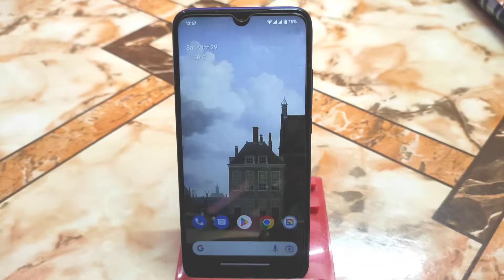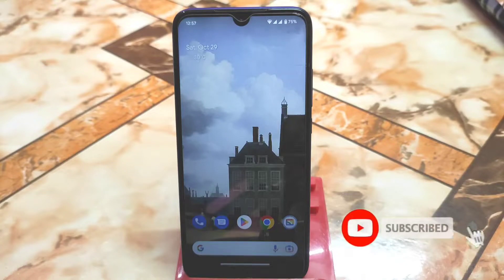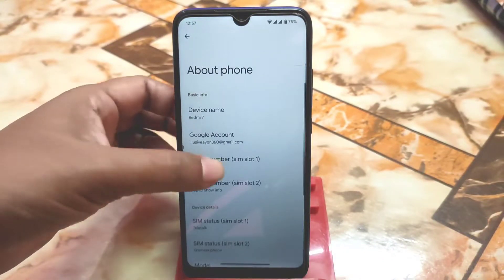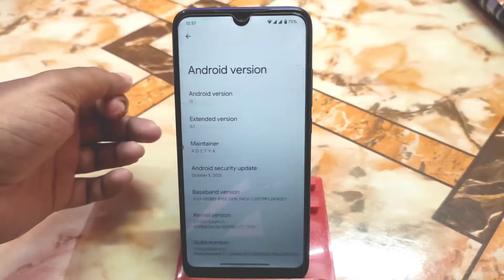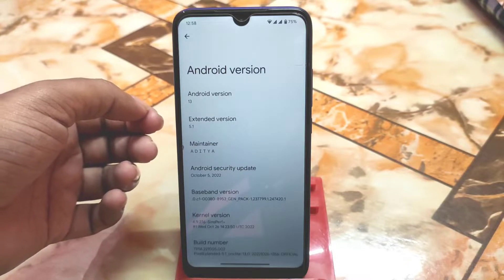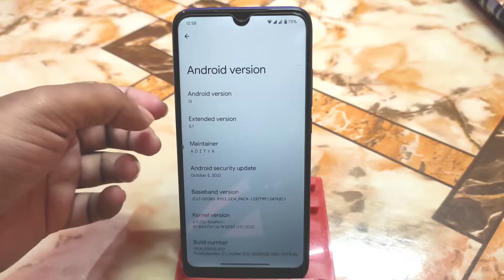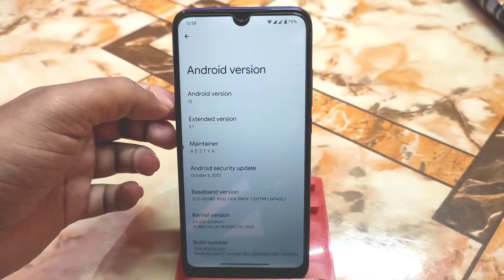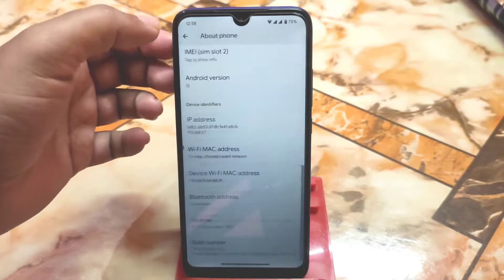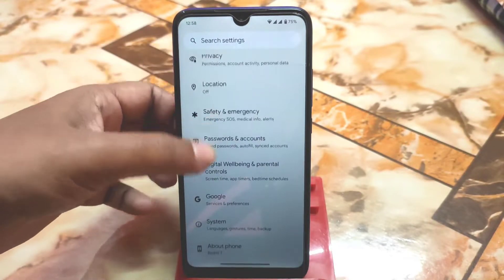We finally have another update for Pixel Extended 5.1, which is based on Android 13. Let's get started with the full review. Before we start, I just want to thank Aditya for building this one. Let's get into Settings — here is the About section. You can see Android version 13, of course, and Extended version 5.1. As it is Pixel Extended, don't expect extra customization, but we do have some. Android security patch is October 5, which is the latest.